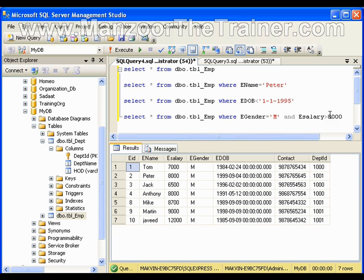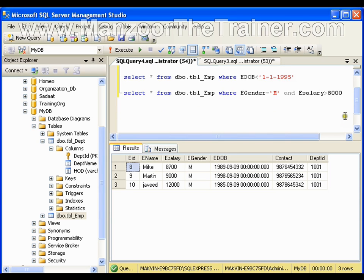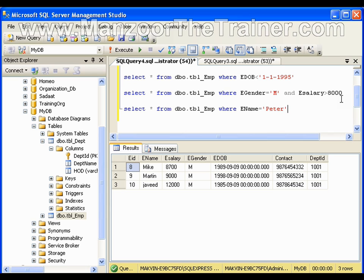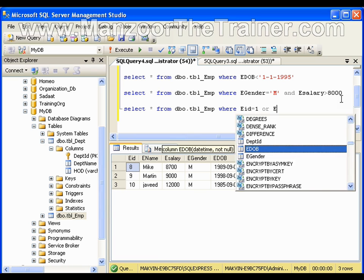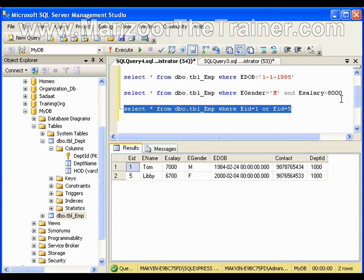If I say salary greater than 8000 and filter, I'll get only three records. Now I'll use an OR clause: WHERE employee ID equals to 1 OR employee ID equals to 5. It is going to give me two records — one and five.